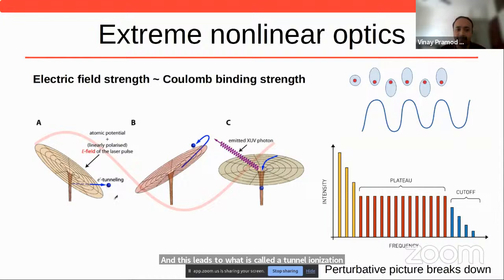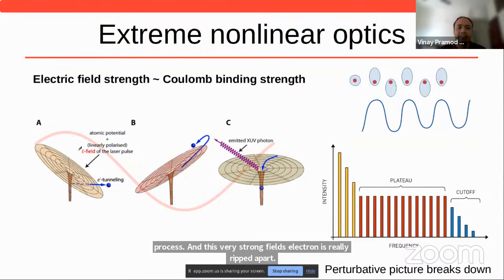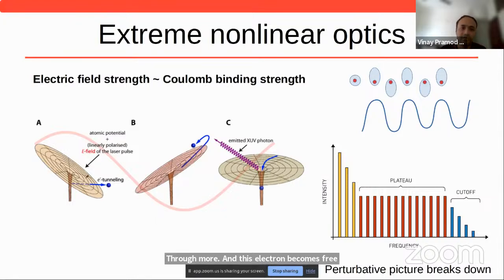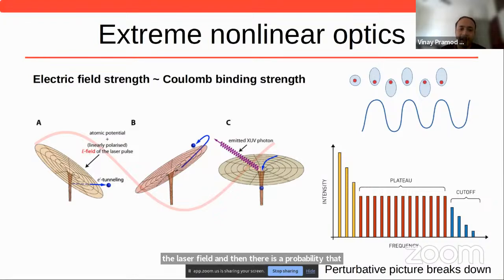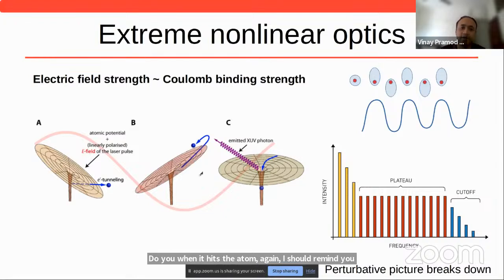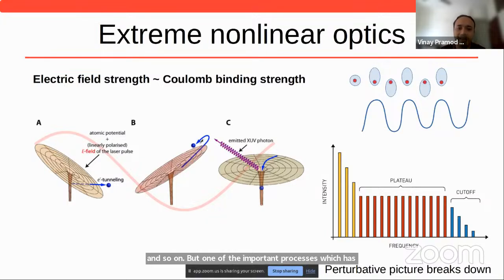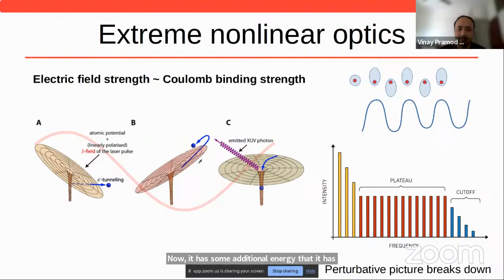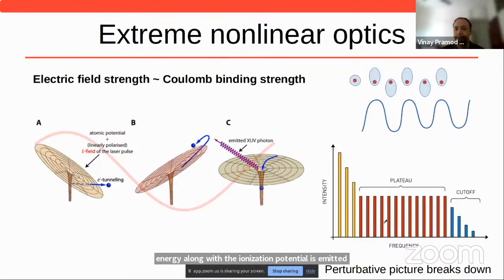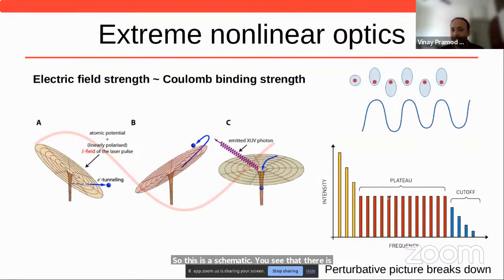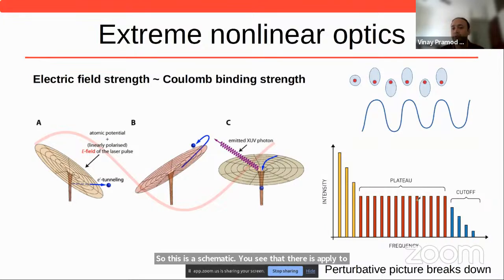This strong-field free electron undergoes certain motion — free electron motion in the laser field — and then there is a probability that this electron comes back and hits the atom again. Since it's quantum mechanics, a lot of things can happen: it could rescatter, further ionize the system, and so on. But one important process with experimentally measurable yield is that it can recombine with the system. It has some additional energy acquired during motion from the laser, and the additional energy plus the ionization potential is emitted as the high harmonic photon energy.